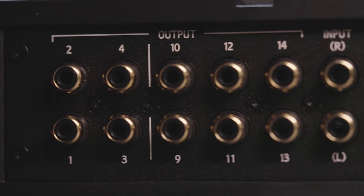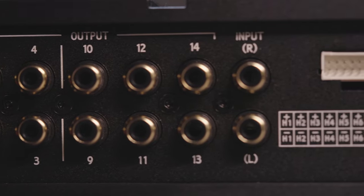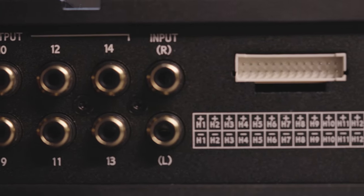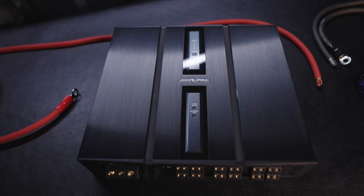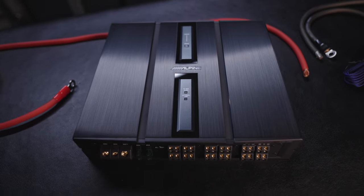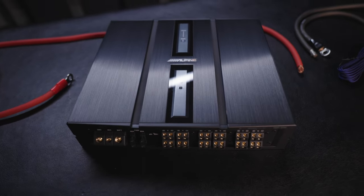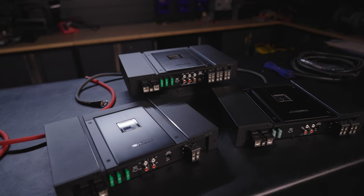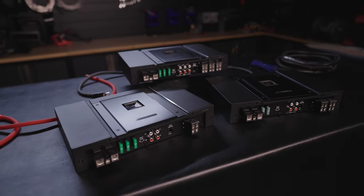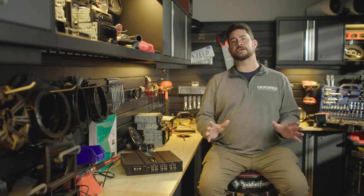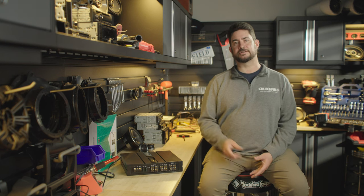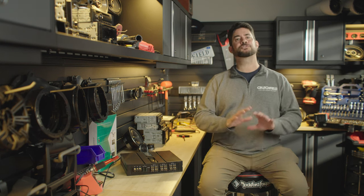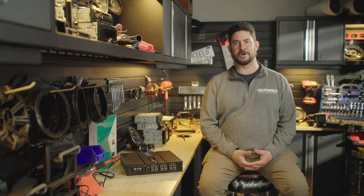This amazing amplifier also features 10 preamp outputs, which gives you the opportunity to connect more amplifiers. Now the way most audio enthusiasts are going to use these preamp outputs is to connect one or more Alpine status mono amplifiers to drive one or more subwoofers with tons of power. And the nice thing is, any external amplifier that's connected to these preamp outputs can also have its sound maximized by the DSP software.